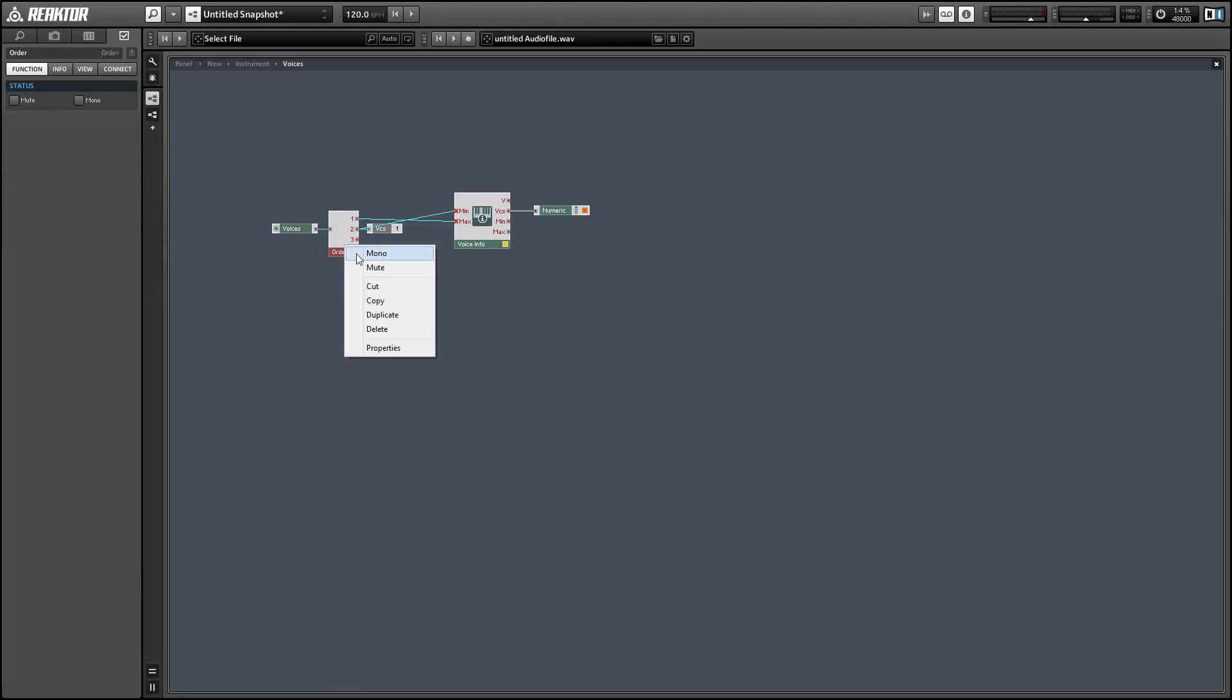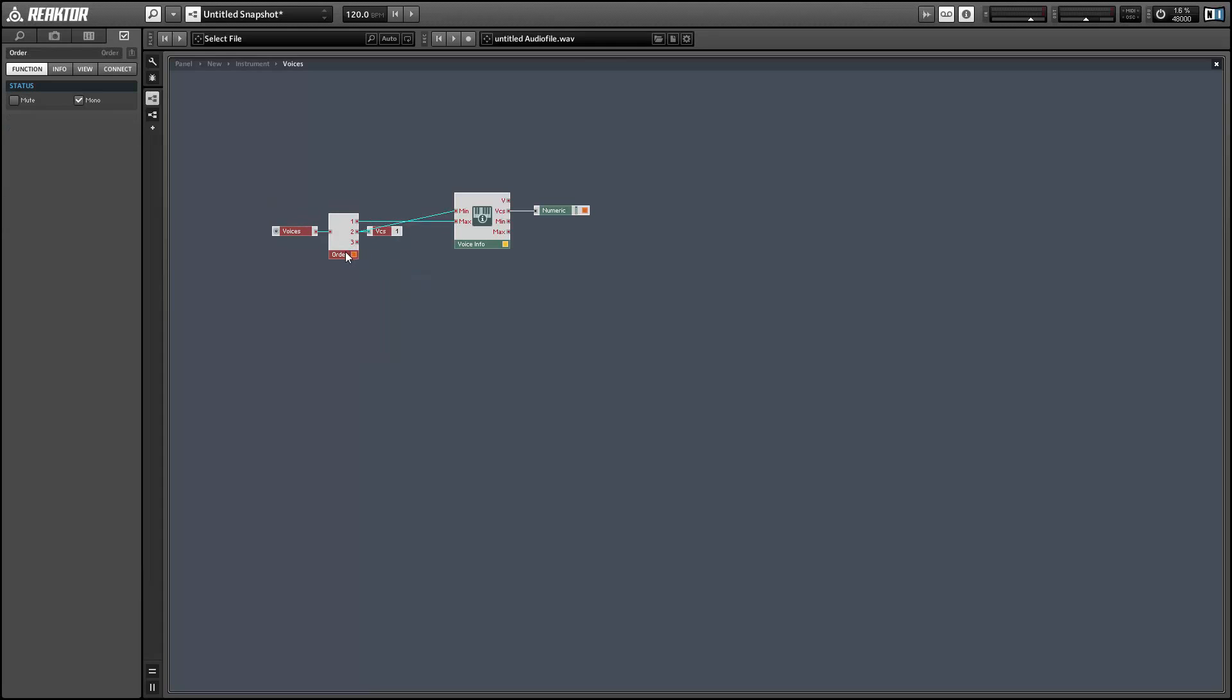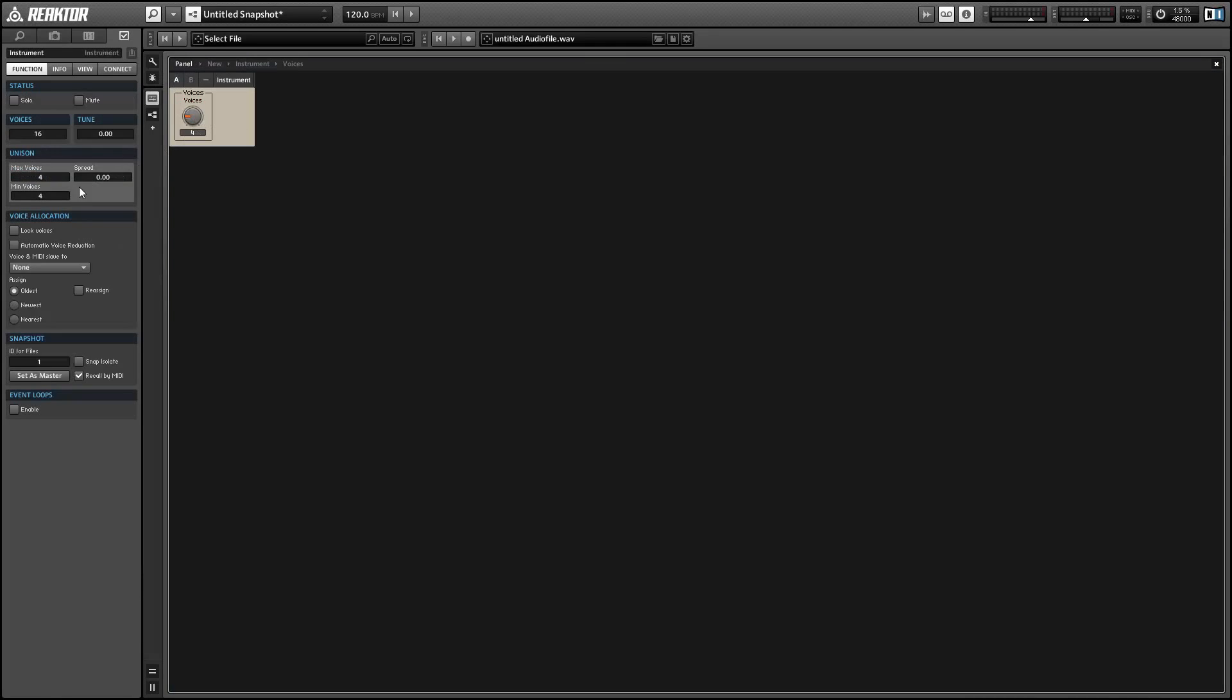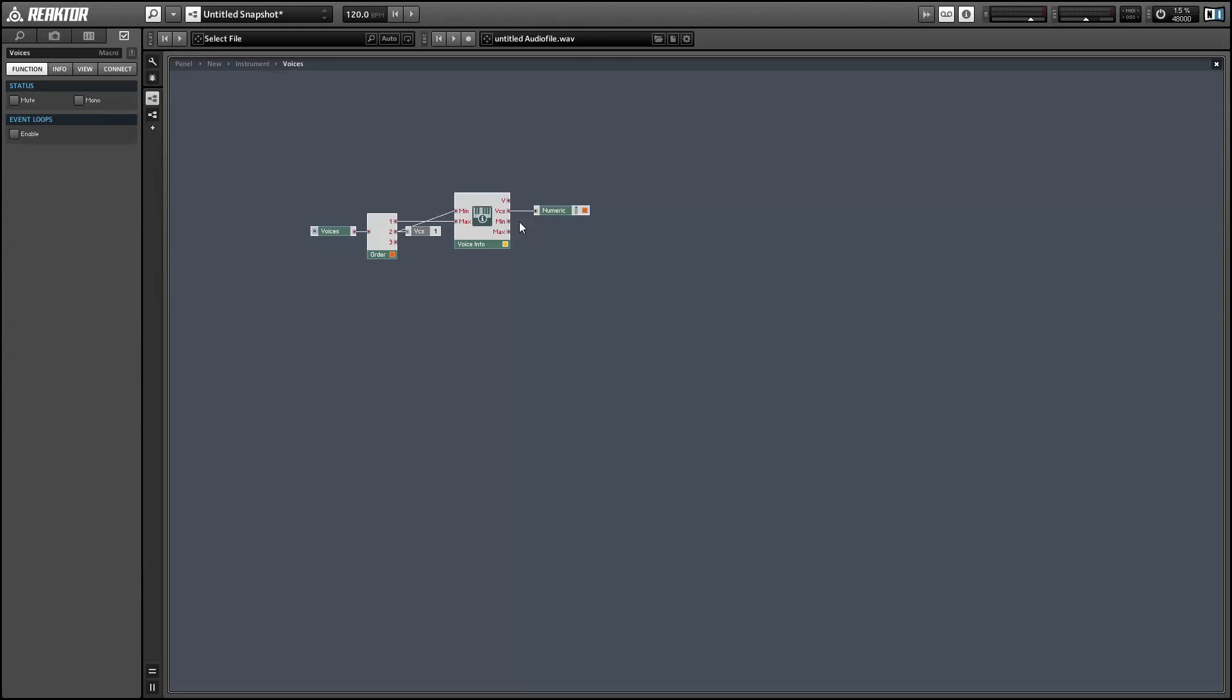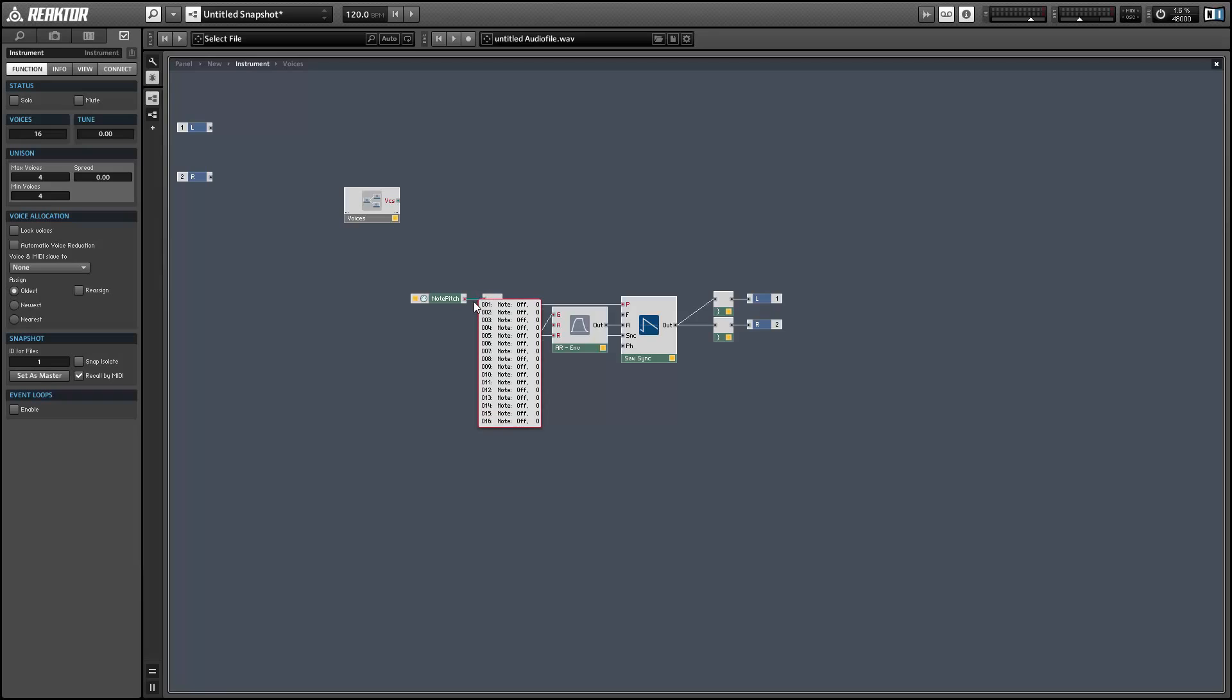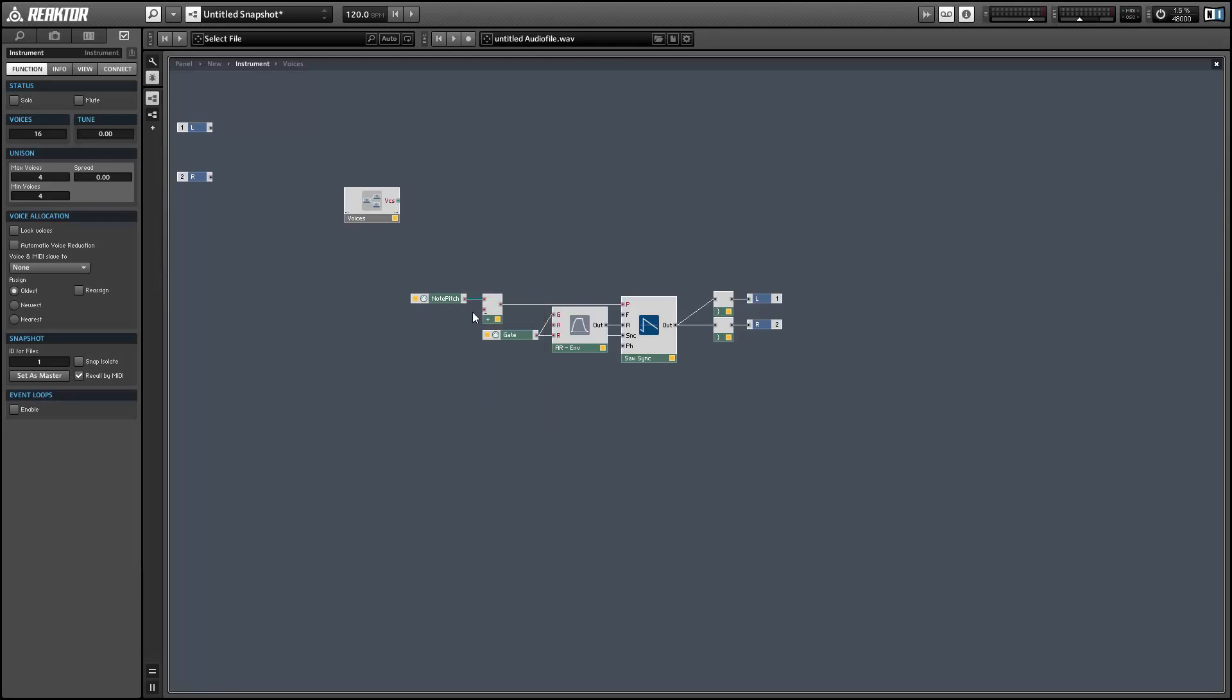So we have the number of voices set to four. Now whenever we press any note we should see four of those notes arrive at the note pitch module. And you can see that's working.